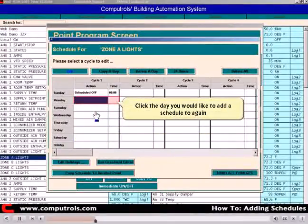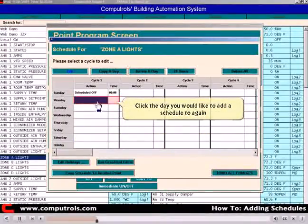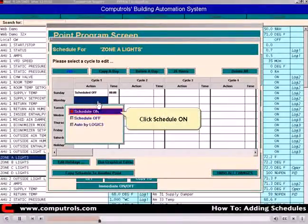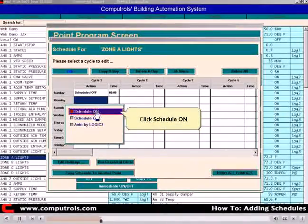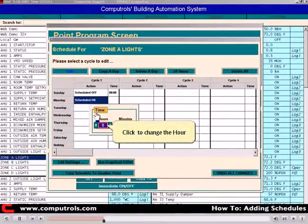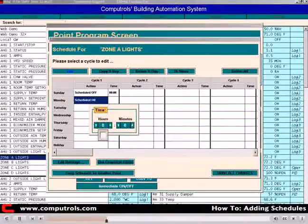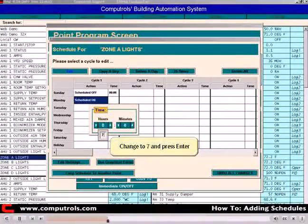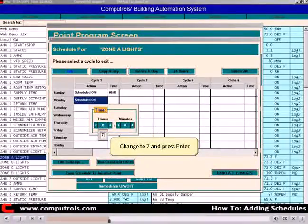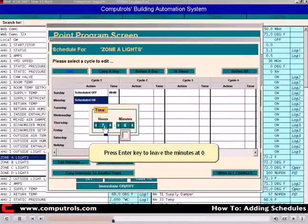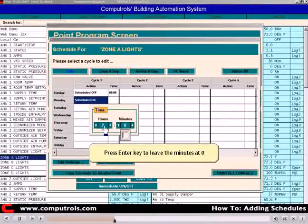Now select another day. Click Schedule On. Click to change the time. Type 7 to start at 7 o'clock and press Enter. Press Enter to leave the minutes at zero.